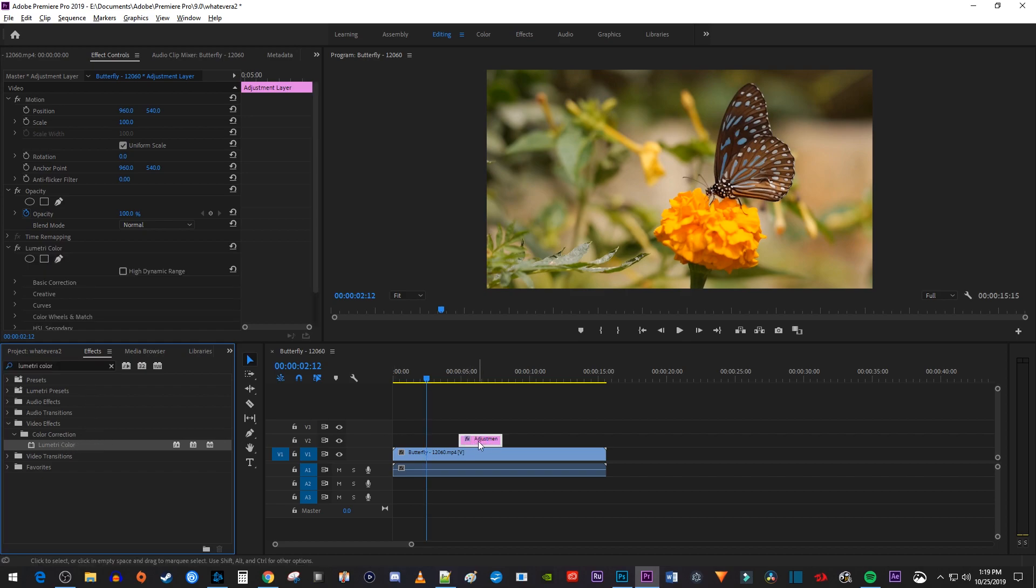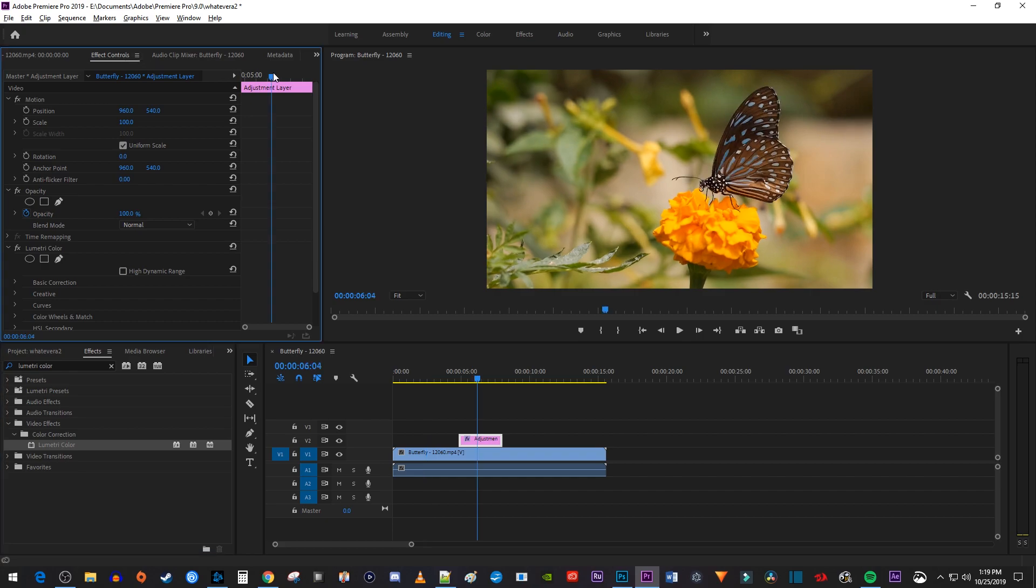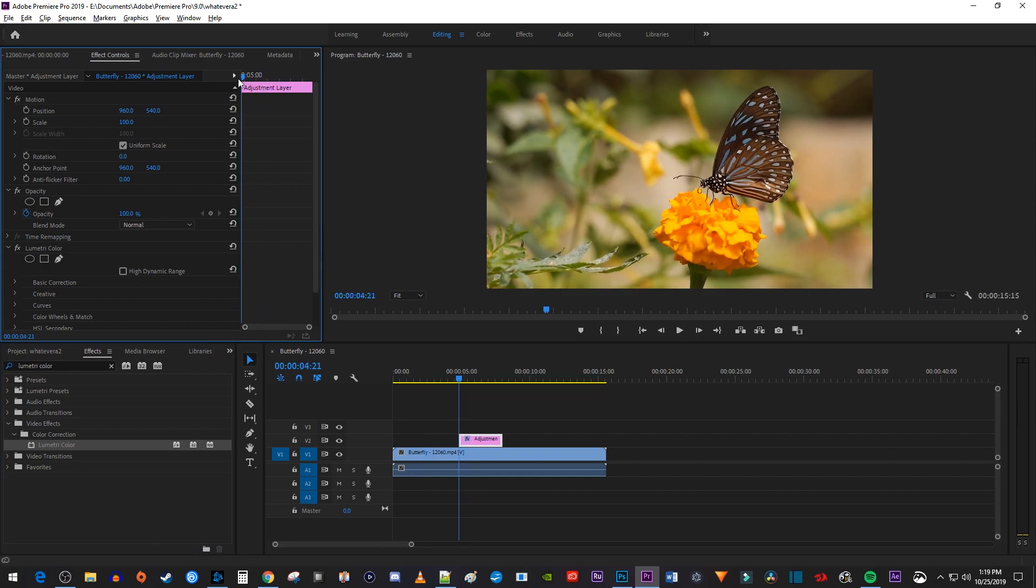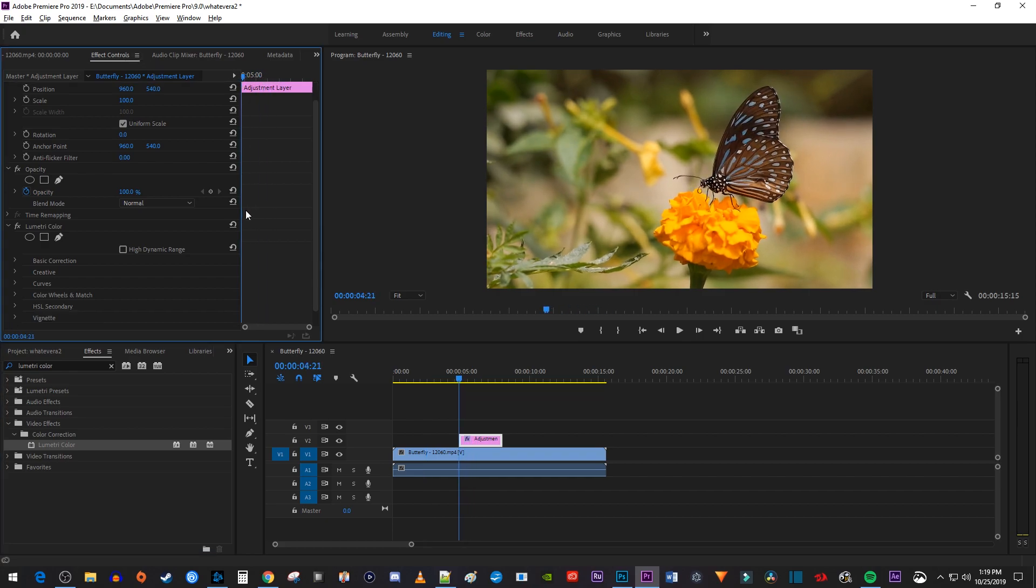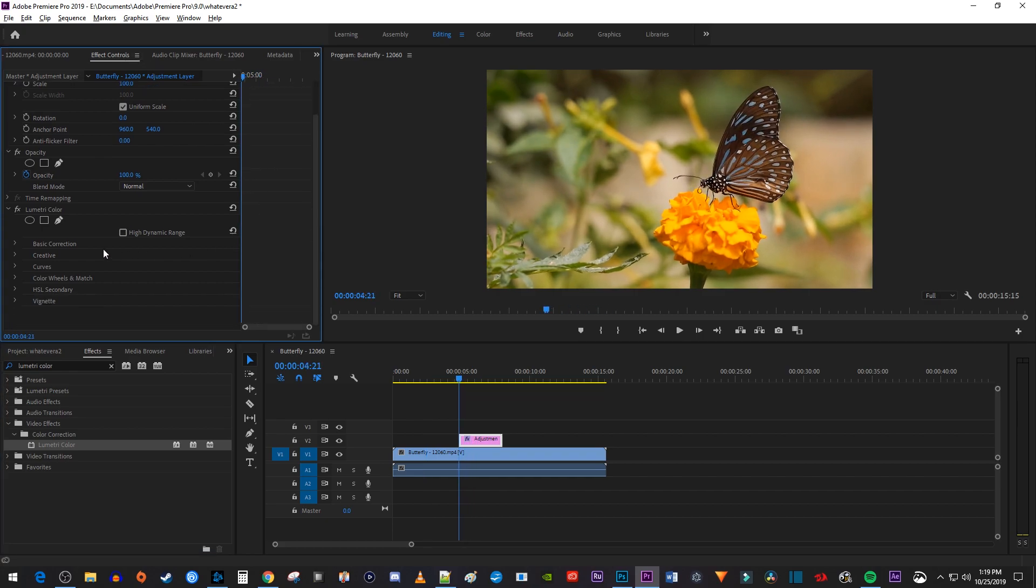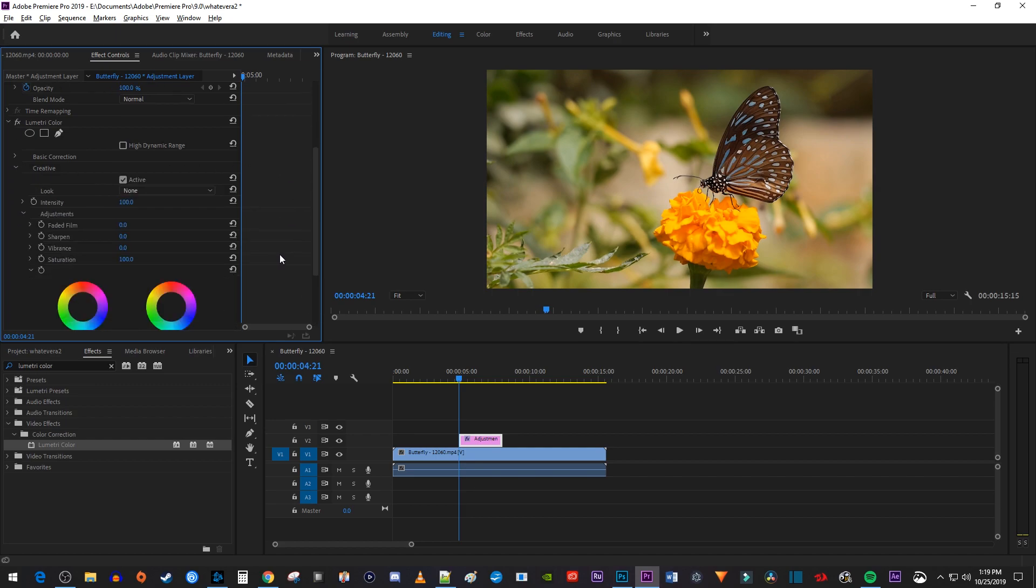Now make sure your adjustment layer is selected on the timeline and go over to Effect Controls. In here, start by positioning the playhead at the start of your clip. Then open up the creative section under Lumetri Color. Click the stopwatch next to Saturation to create a starting keyframe.